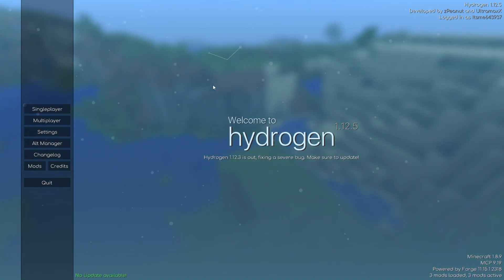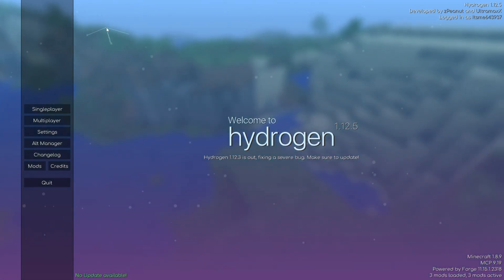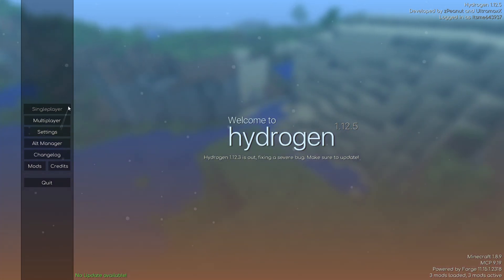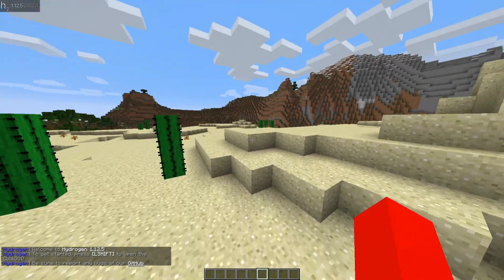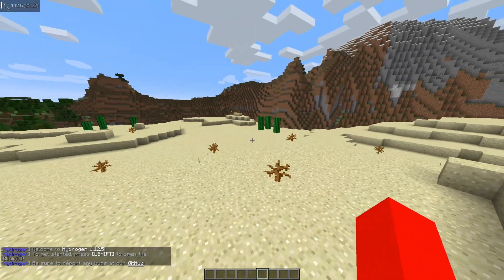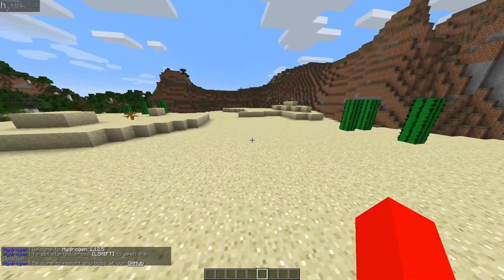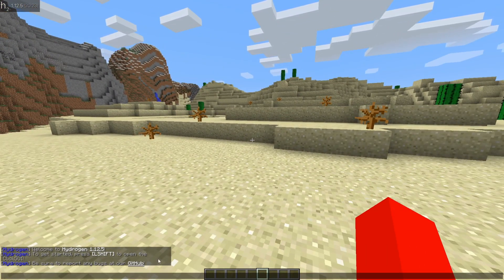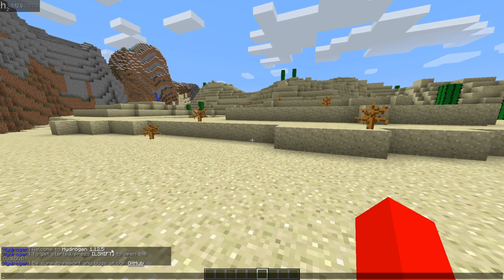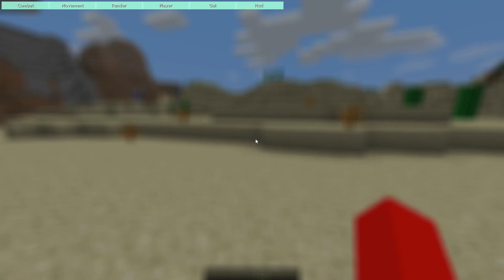Here we are on the Hydrogen home screen — it's looking pretty nice. I'll head into a random single player world and briefly show you what this is all about. As you can see, I've loaded into Minecraft and we'll immediately get a little bit of information right down here in the chat. It tells you the current version you're using as well as how to get started. To get started, we can press left shift, which is going to open up the click GUI area.